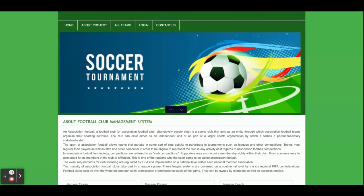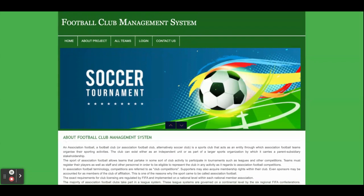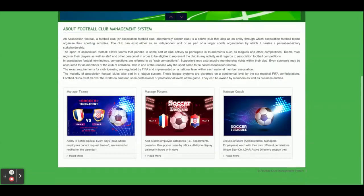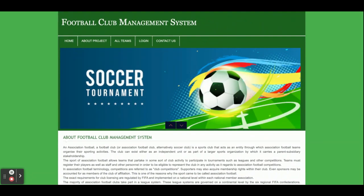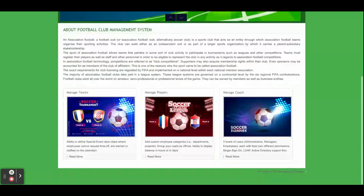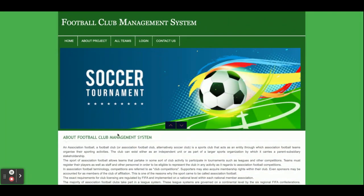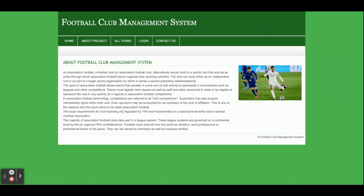Let's go through the functionality and features available inside this project. Once you run this project on the XAMPP server, you will get this home page. All of the content on the home page is static — there is nothing dynamic on it.